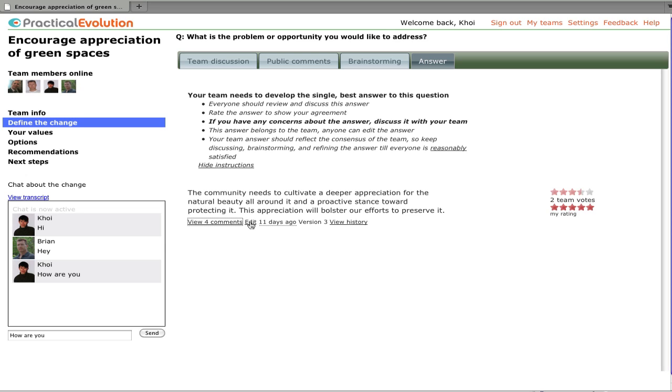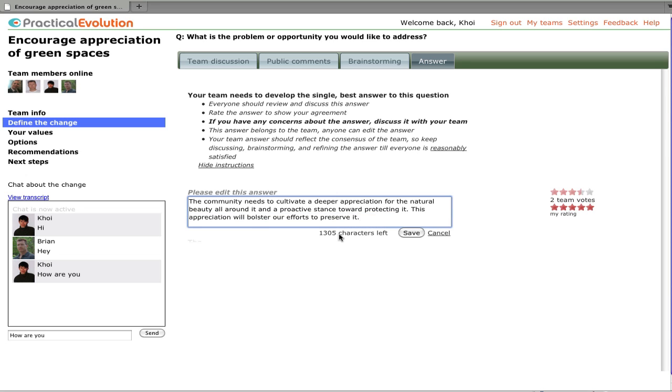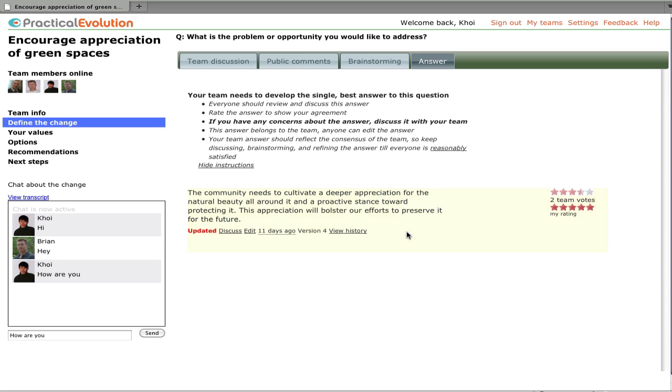We can also edit the answer. An answer belongs to the entire team and anybody can edit it at any time. The answers are immediately put into the page and shared with everybody else who's online at the same time.